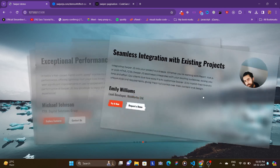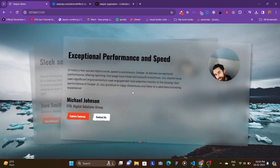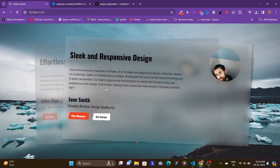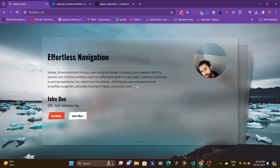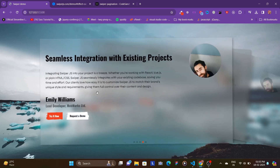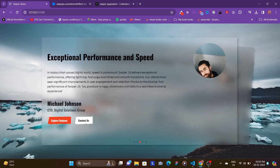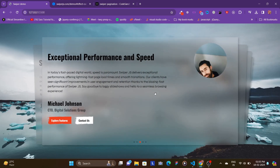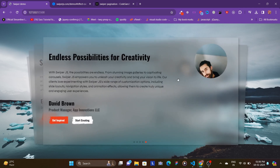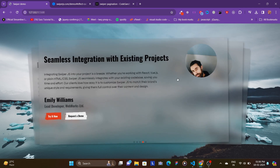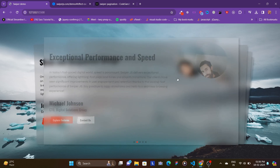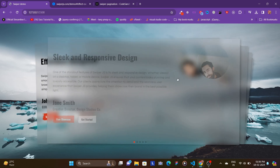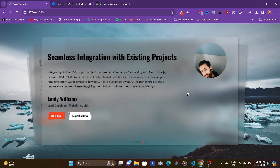You can change the slides by grabbing and swiping them left and right. You can also change slides with the mouse wheel — scrolling down moves to the next slide and scrolling up moves to the previous slide. See how beautifully we have the transition without any delay.